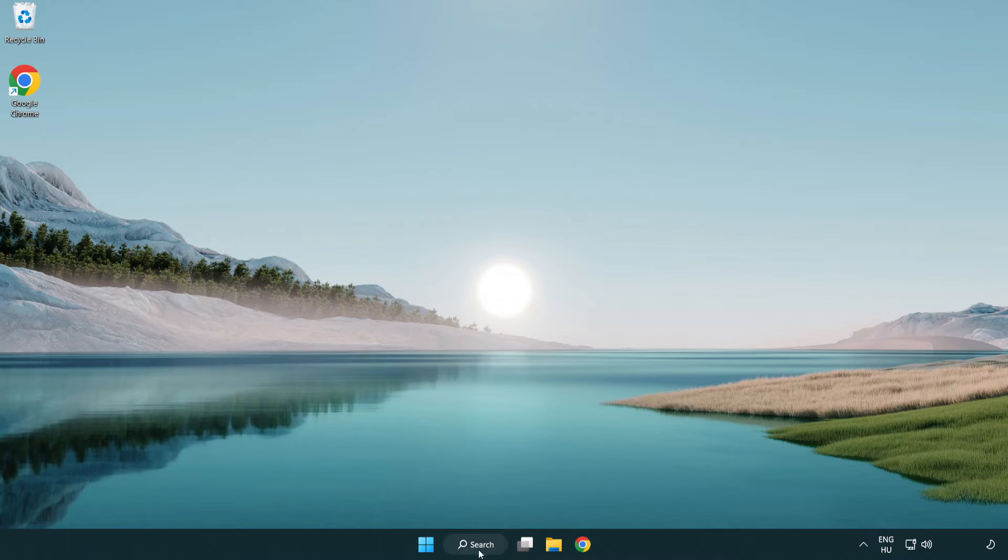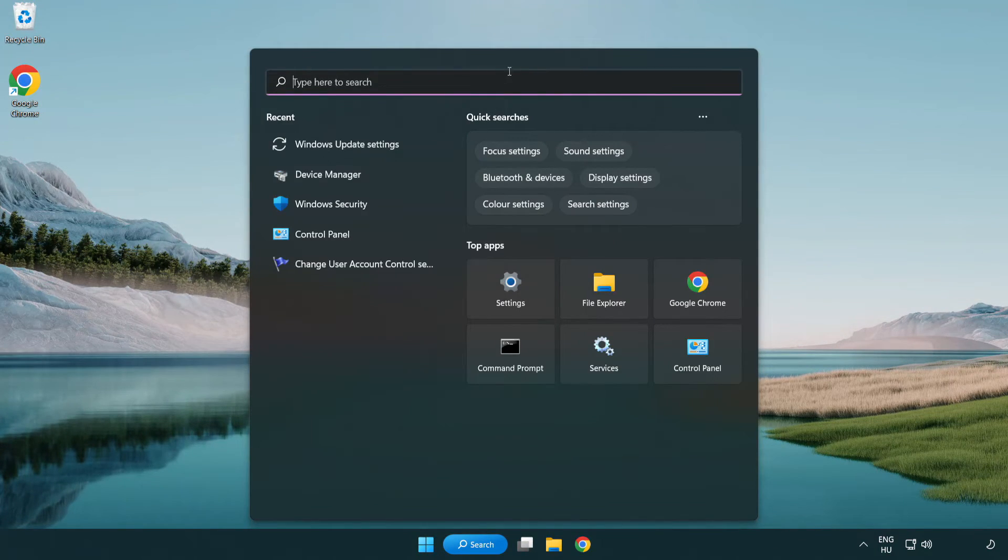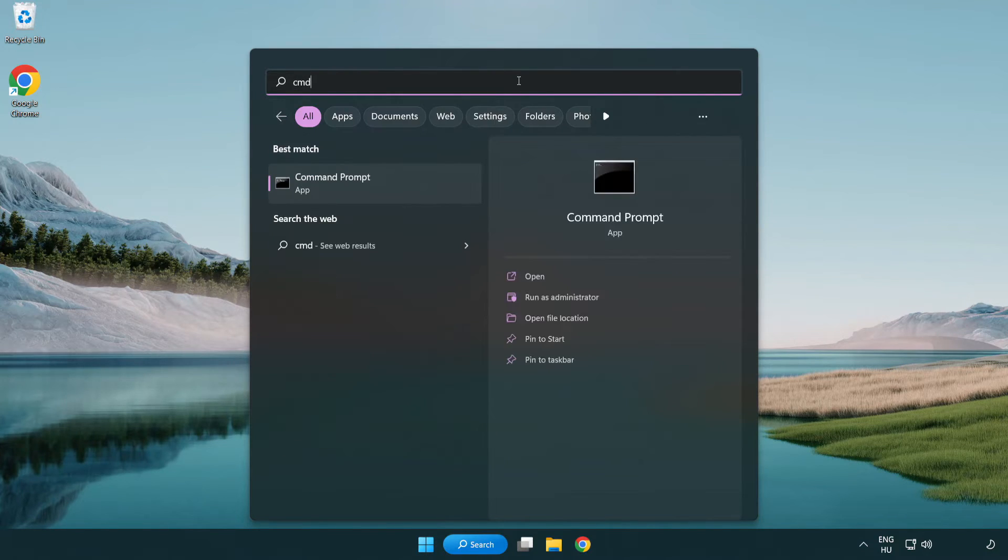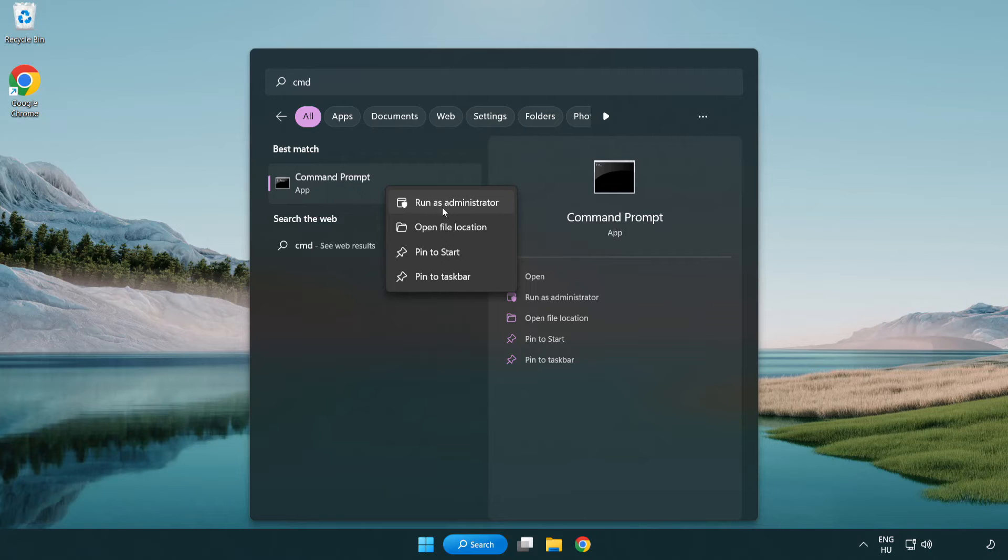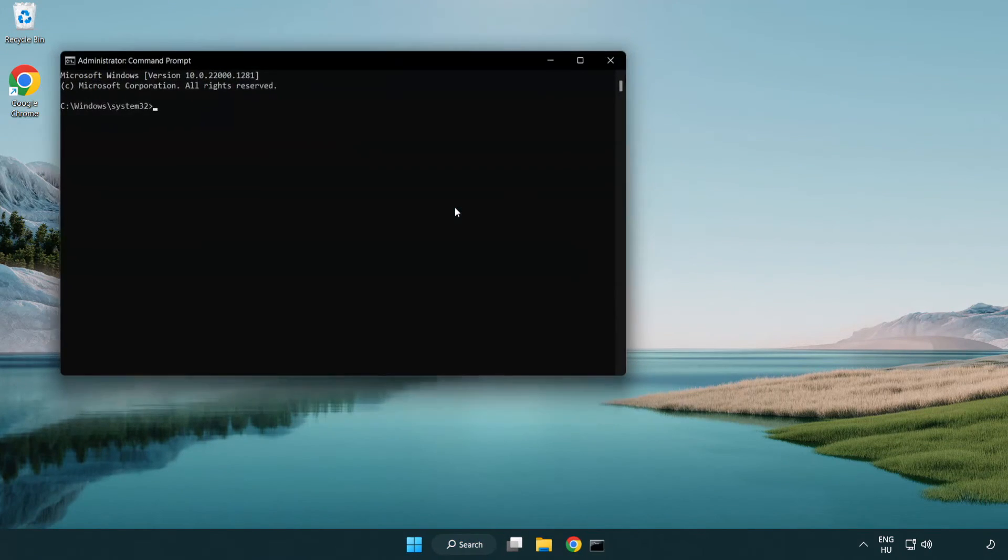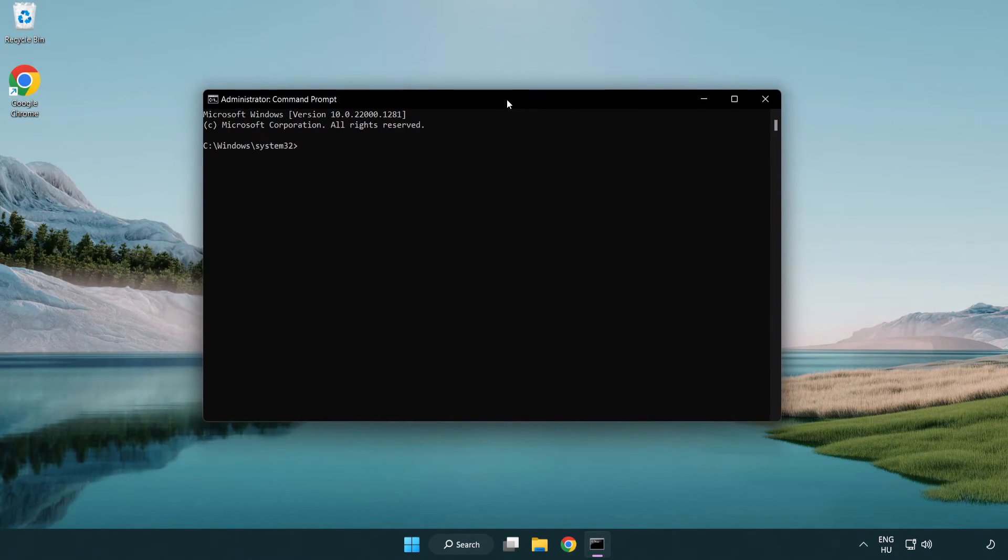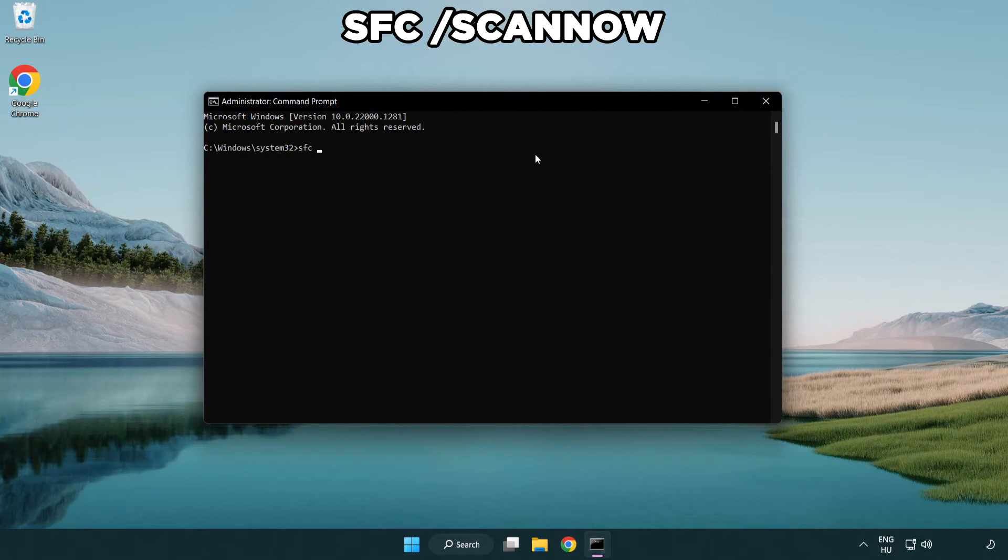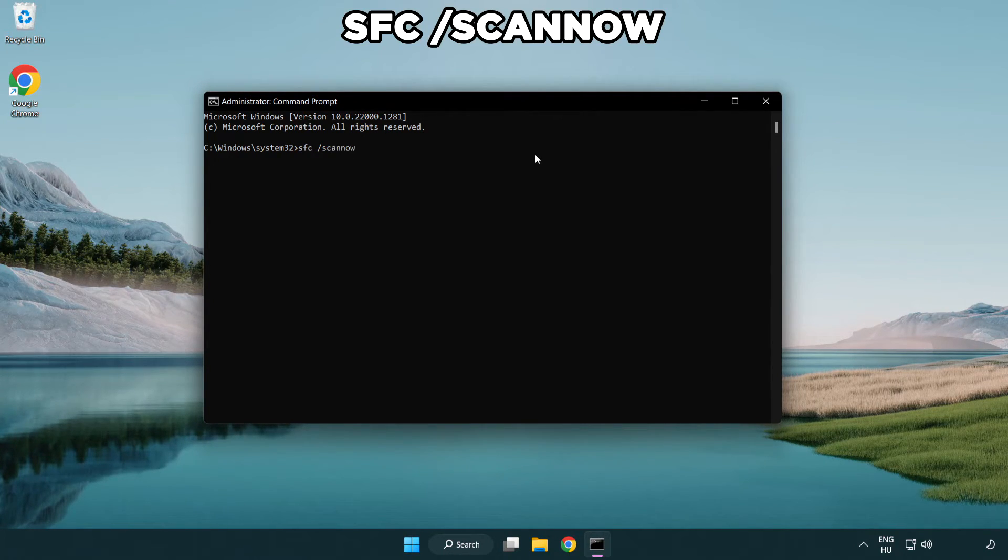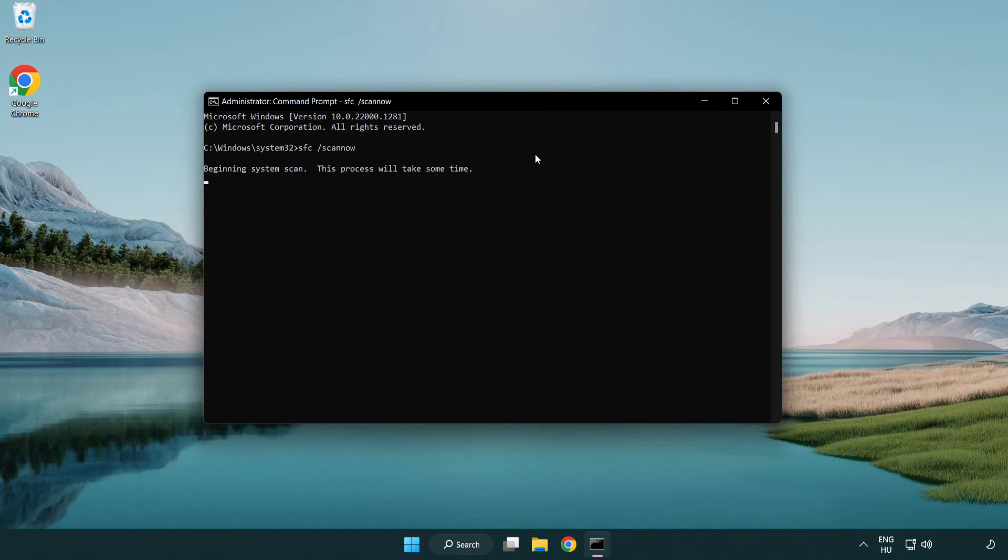Click search bar and type cmd. Right click command prompt and click run as administrator. Type SFC space scan space now.